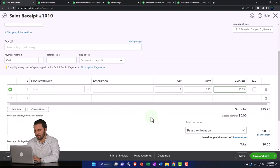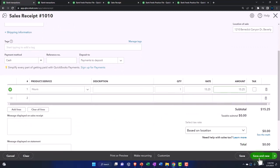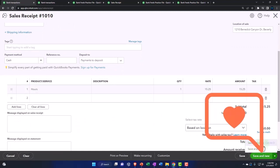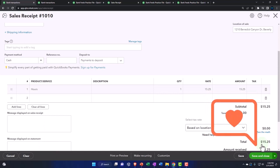This will do the same thing for 15.25. Let's save it and close it.